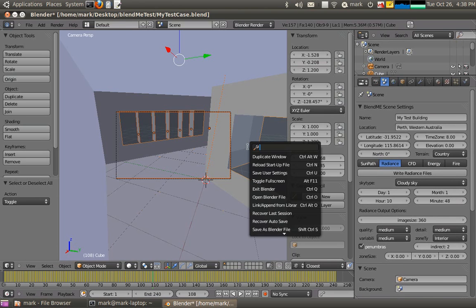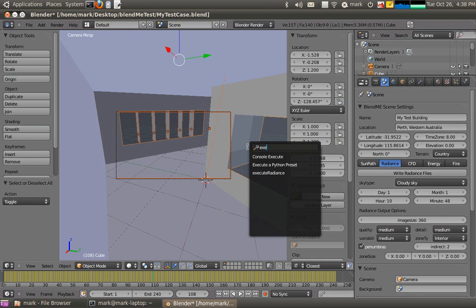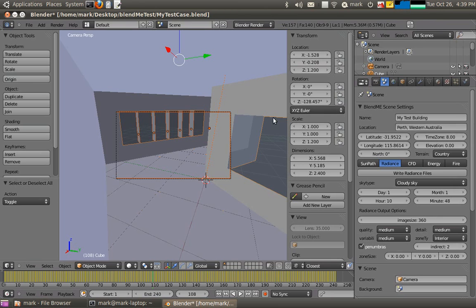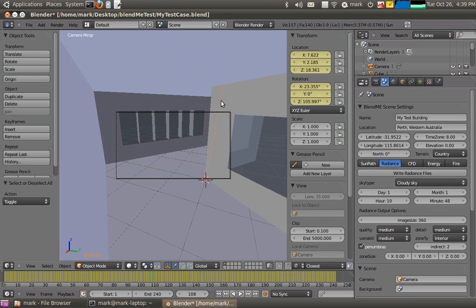If I go to the menu, I have a new menu option for Execute Radiance. You can see now that it's crunching away up at the top, using all my processing. Half my processor is used for screen recording and the other half is being used for rendering. It'll take a little while because I'm on a very old computer.